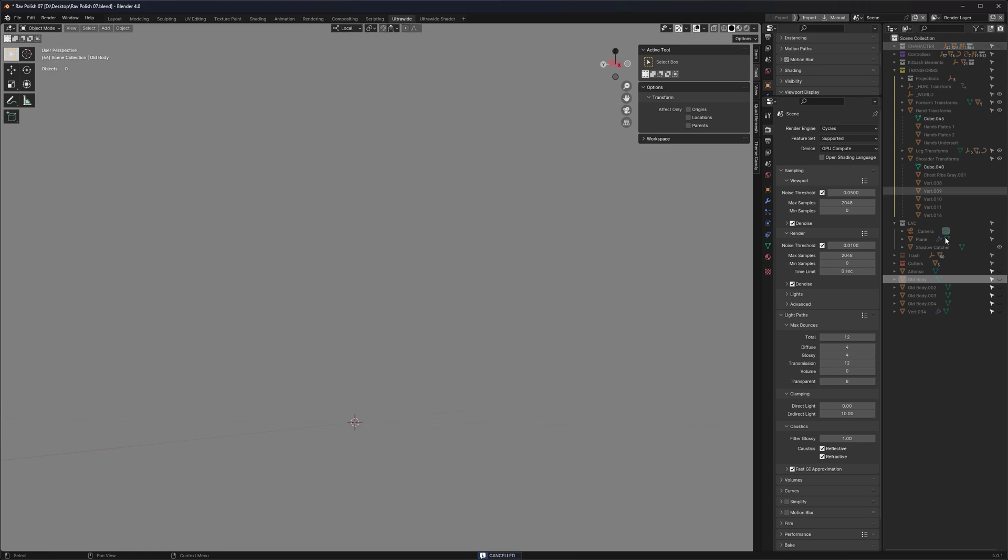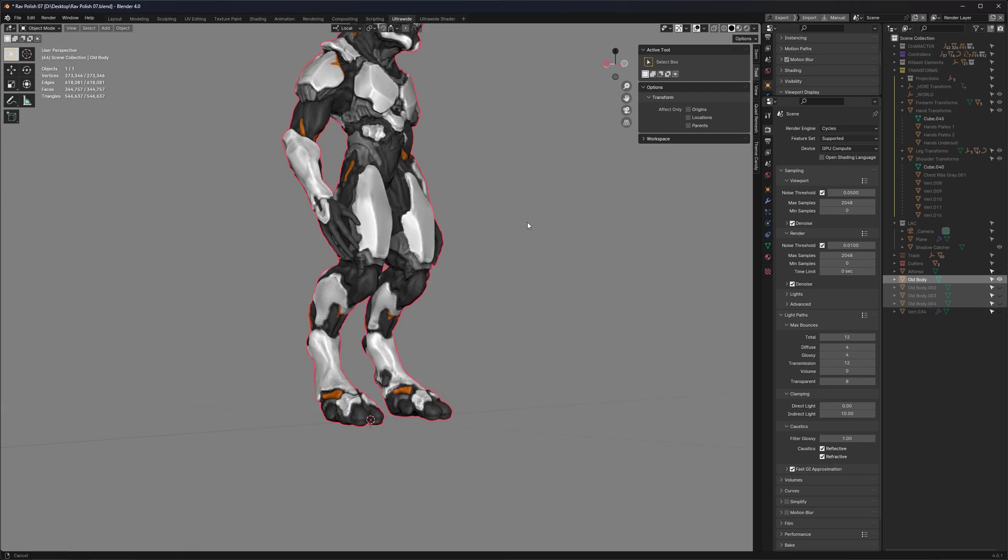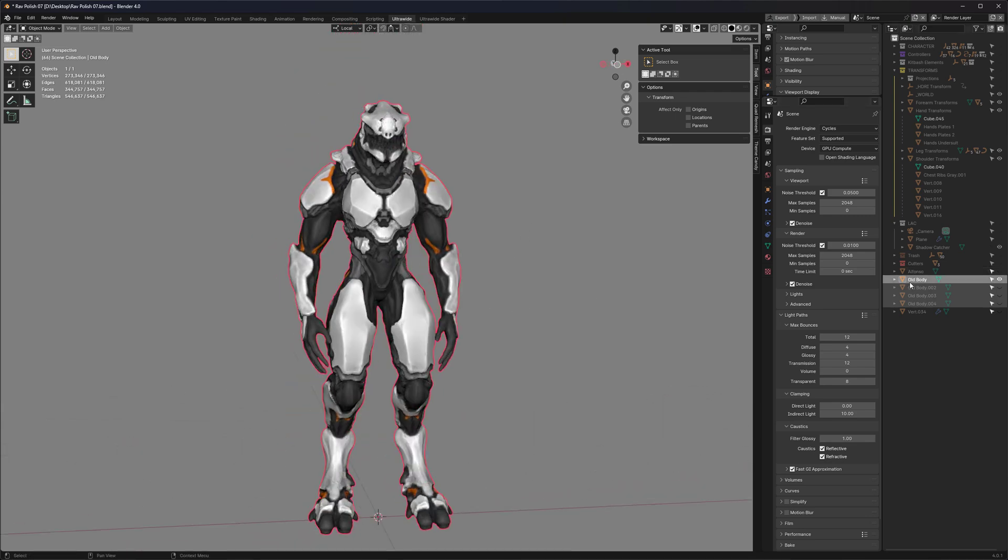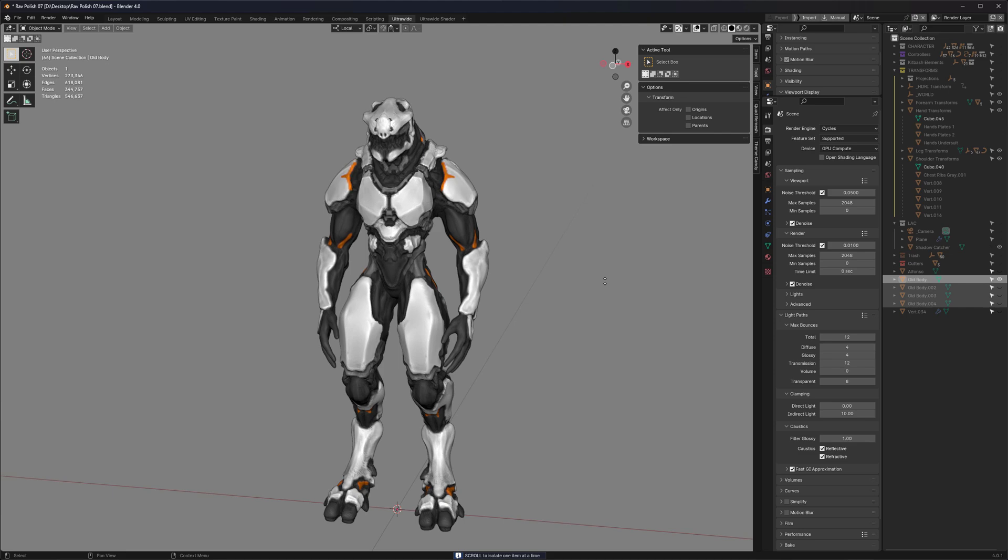Or if you have a bunch of different concepts and you just want to see which one is the best. Just select all of them, right-click, compare, and now you can scroll and see which one you like the most.